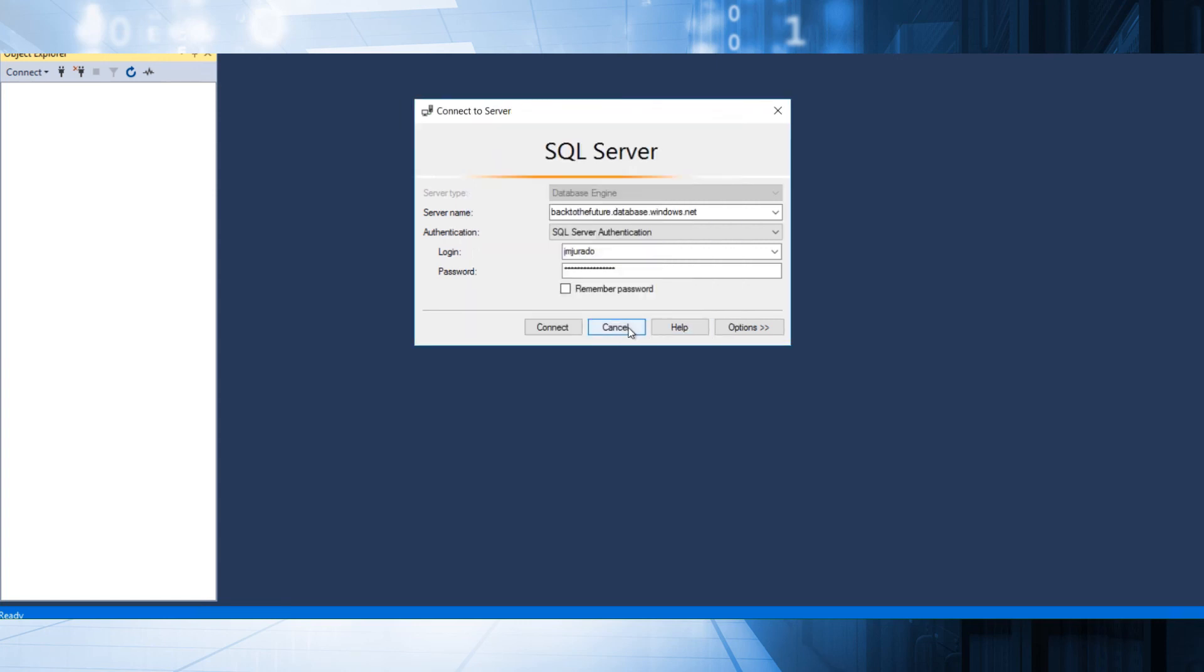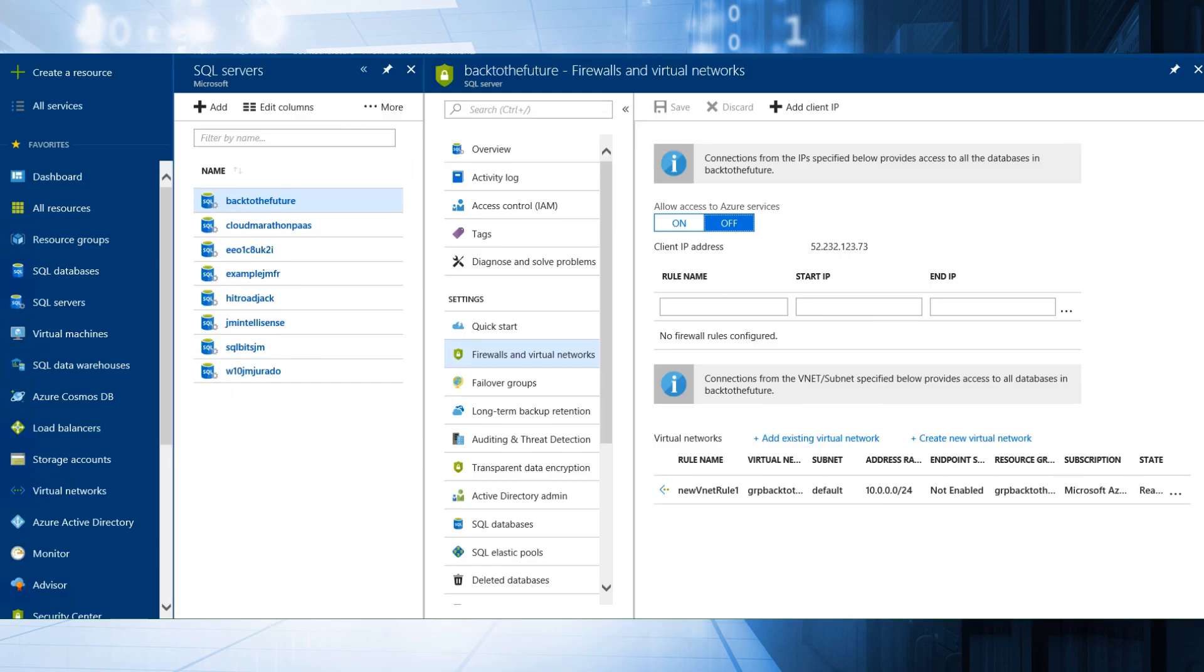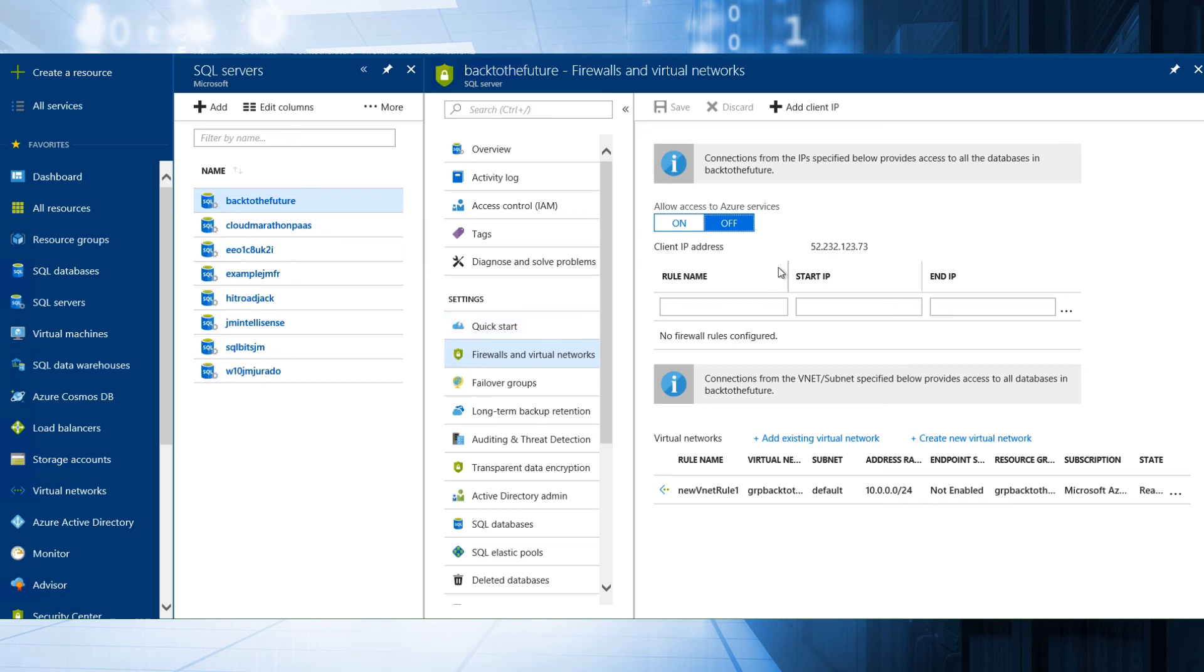This is very important because we have seen several cases where some customers think that the virtual machine, this Azure SQL, will be part of the vNet. No, it's all the machines that we have in this vNet will be able to connect to this SQL server.